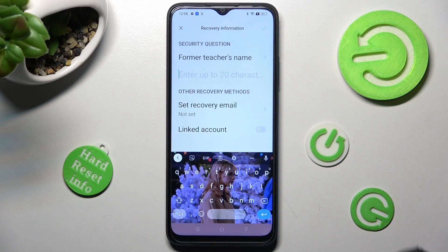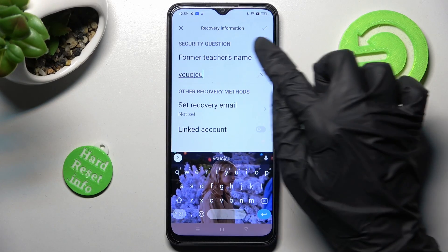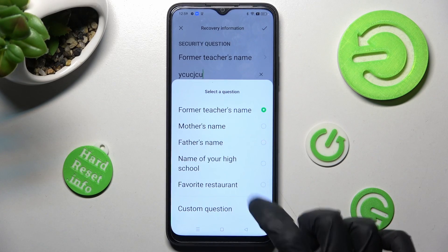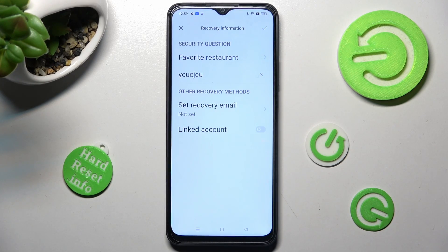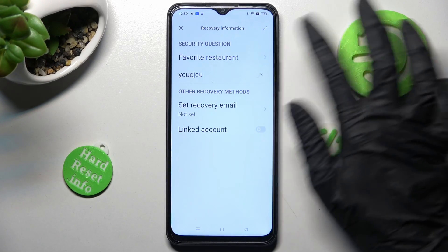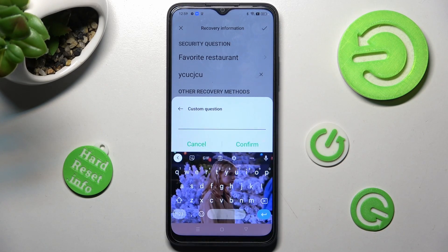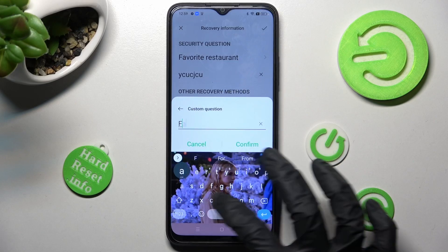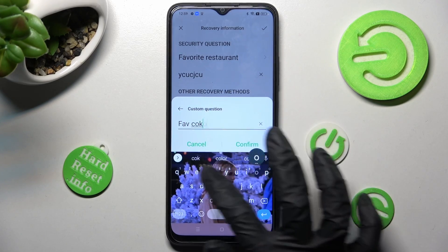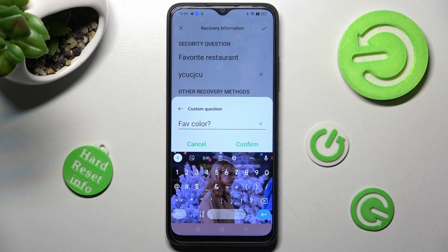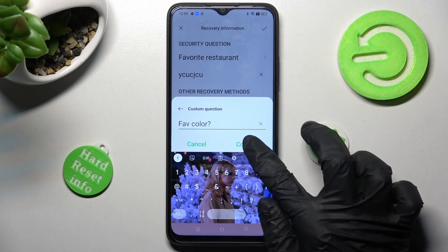Then you need to answer this security question, or if you don't like it, click on it and pick one of those. If you don't like any of them, just tap on the question and choose 'Custom question,' then you can create your own. You can save your question by choosing Confirm.